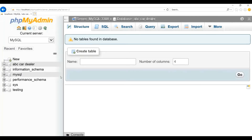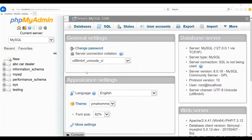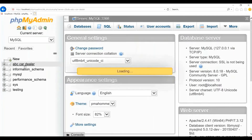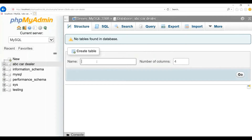Now, the next step is to create two tables — that is, enquiry and sales. Click on the database name from the list. Here, please provide the table name. I will provide 'enquiry' as the table name. We need to specify the number of columns. I will specify six because we have six columns in the enquiry table, and click on Go.